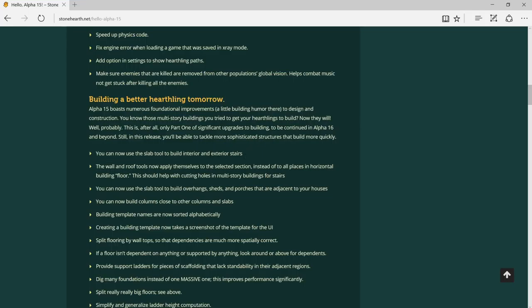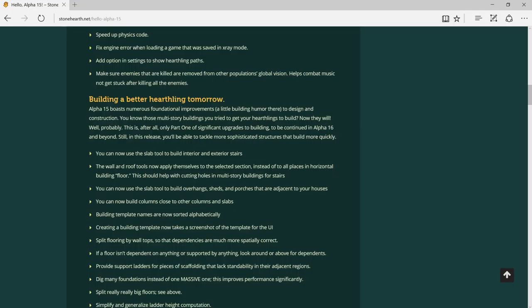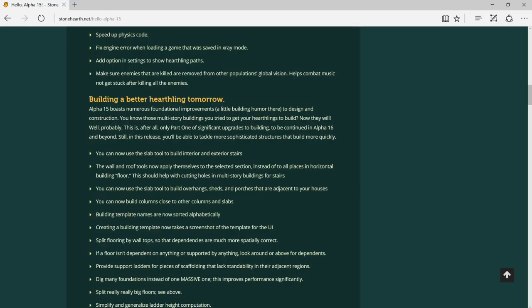You can now use the slab tool to build interior and exterior stairs. I just found out after this video. The wall and roof tools now apply themselves to the selected section, so it's auto right now. This is for past and horizontal building floors. This is actually a problem because when you try to place walls, you have to drag it into the other end of the floor. When you have an L-shaped building, you have to manually do the work.